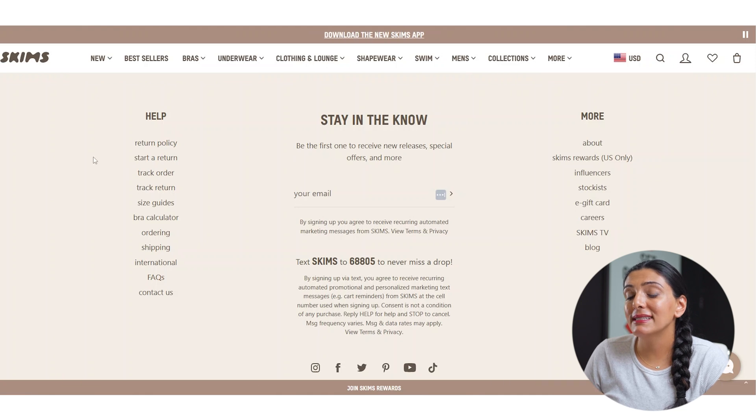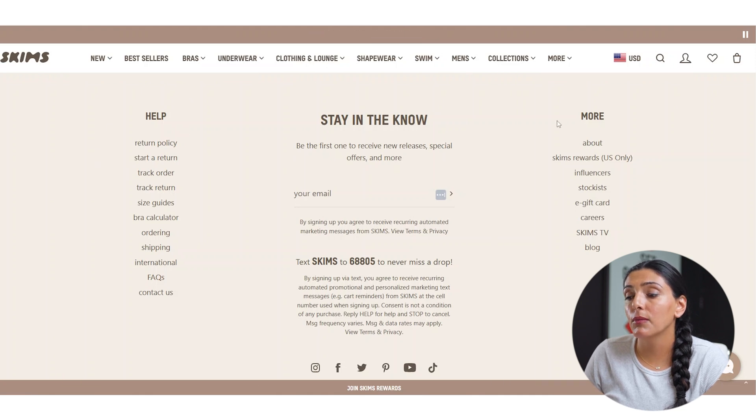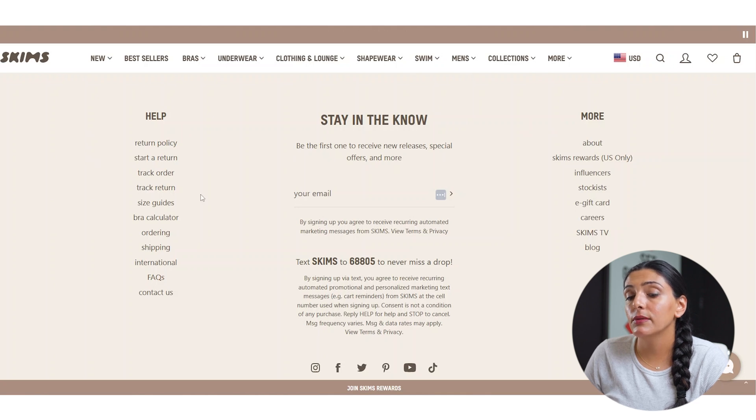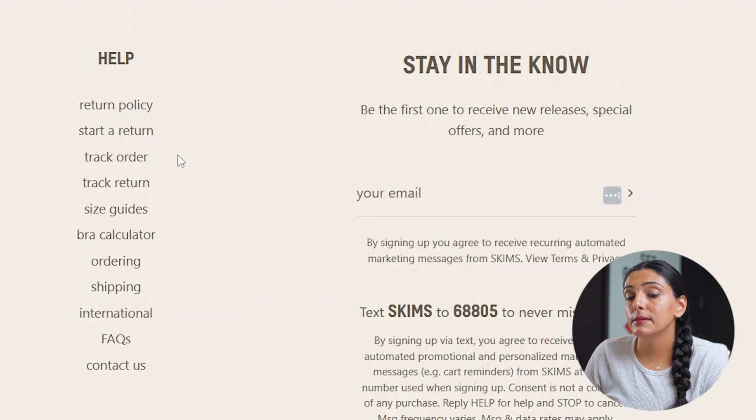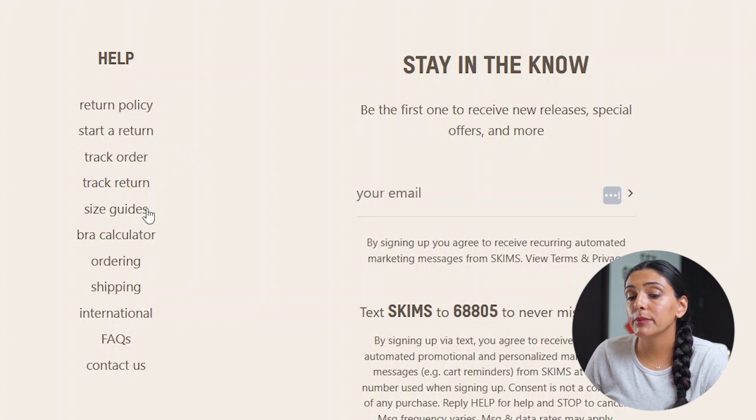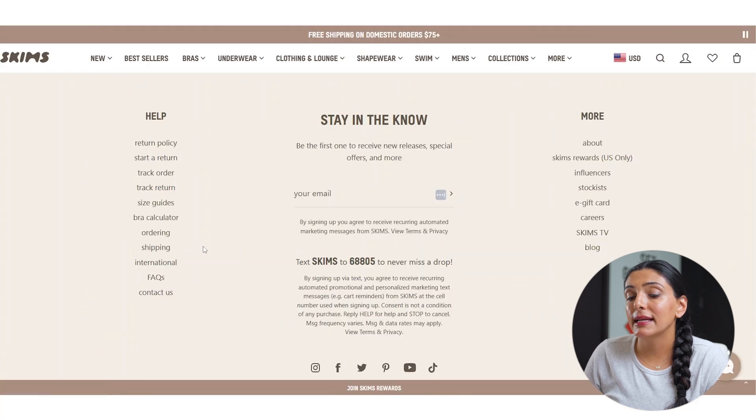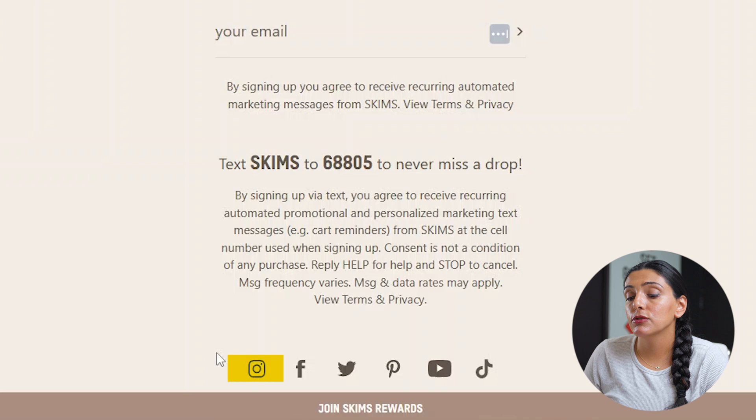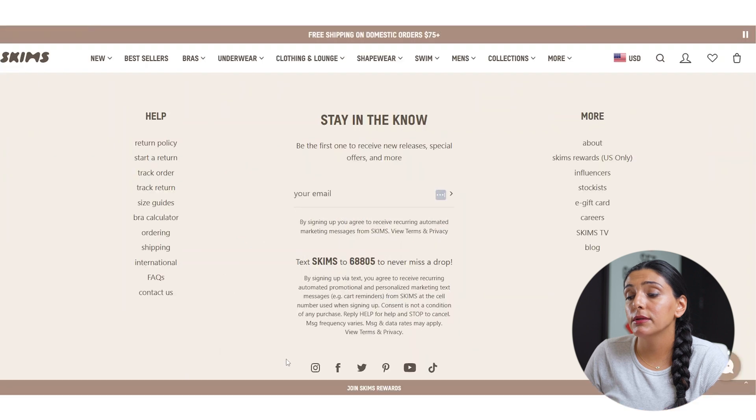While this is divided into a help column and a more column, I believe this could be organized a little differently. We don't necessarily want to mix in policy pages with order information as that can be confusing for the customer. We also have the social media links all the way down below, which can be a little difficult to find.